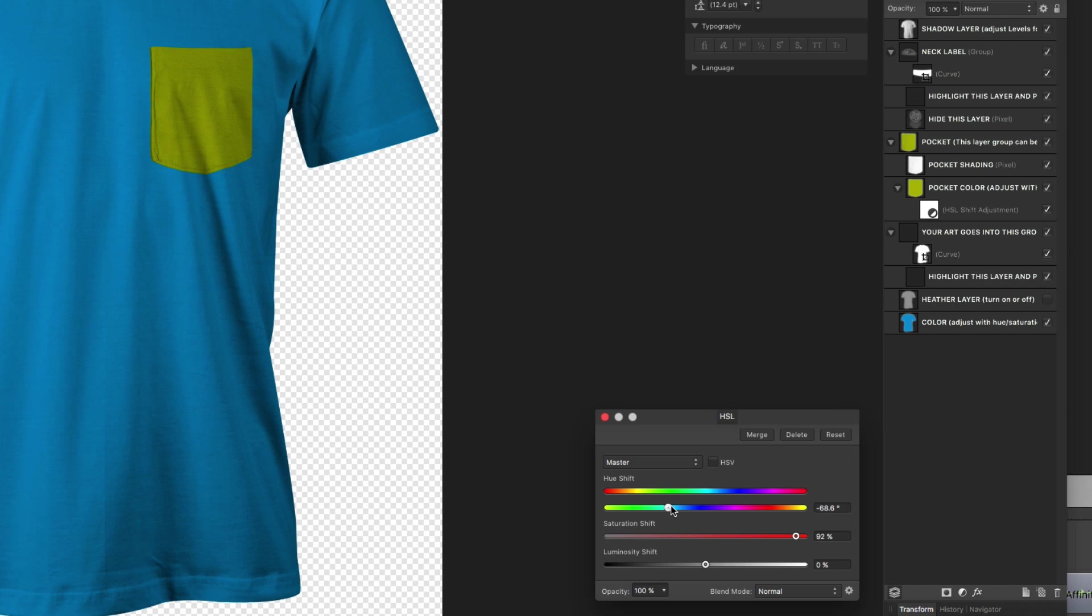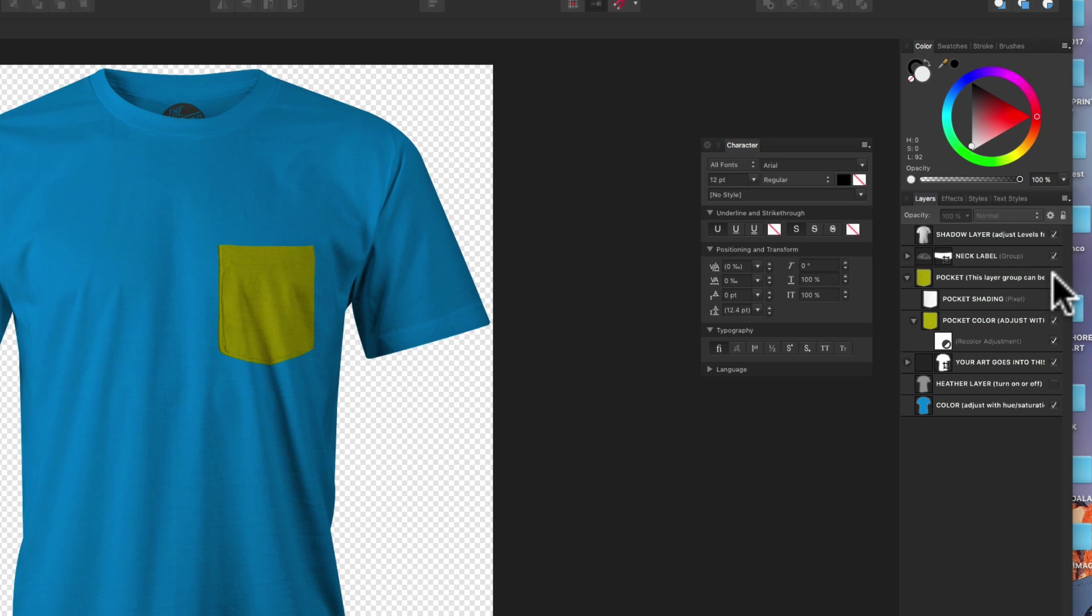I can just assign it a yellow. But I don't want a pocket in this design, so I'm going to go ahead and turn the visibility of that off.